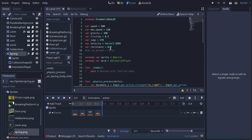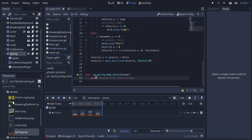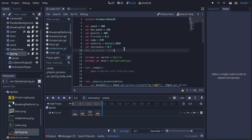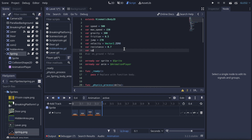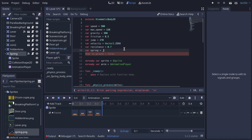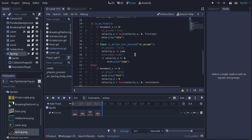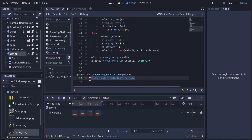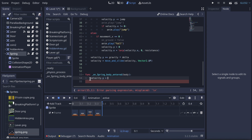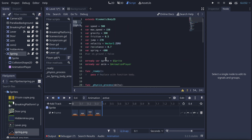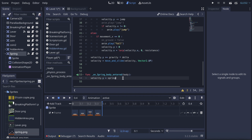In the player script, that will create a function. Right here we're gonna create a variable called var spring and set it equal to -600. Then inside the function we simply say velocity.y = spring. That's it — save it.